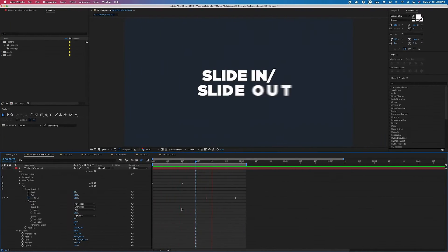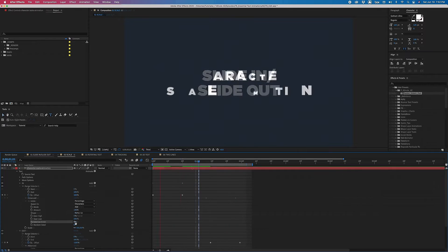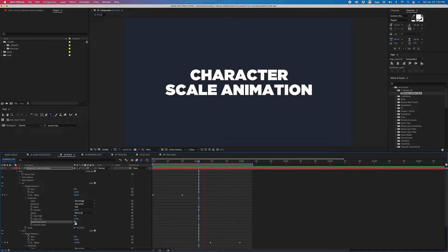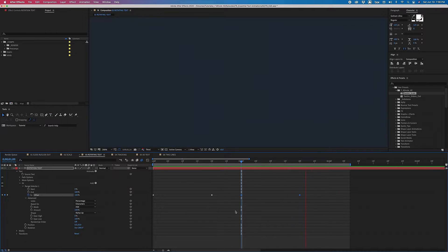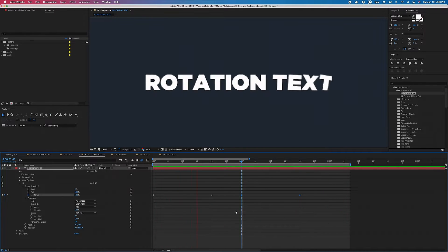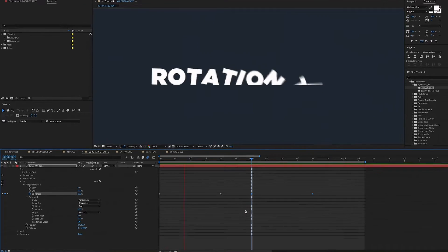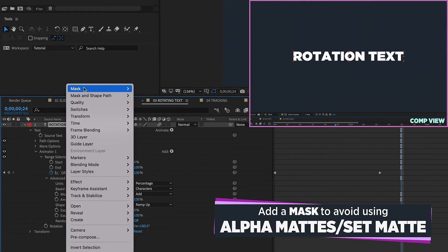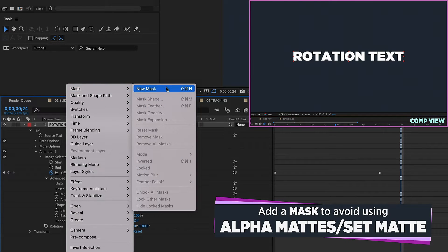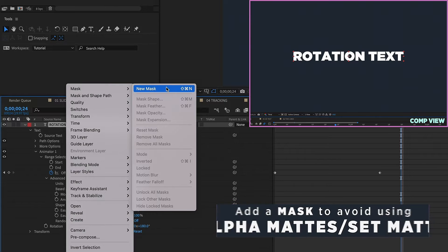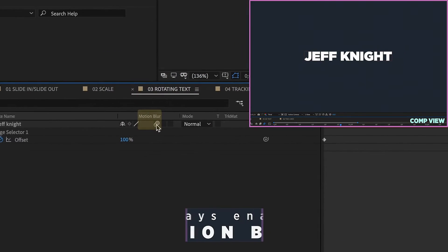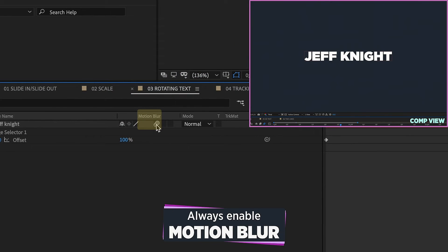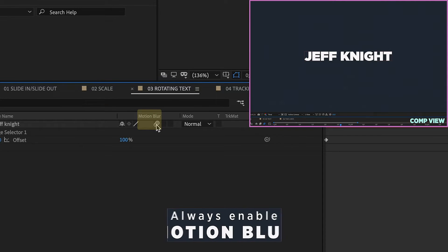Let's pick right back up where we left off last time. We created three text animations with text animators that can be used in a number of projects. All you have to do is bring in your preset and change the text. Remember to add a mask to animations you want to appear or disappear to avoid using alpha mattes and cluttering up your timeline. Also remember to enable motion blur on all text animations — it just looks better and it's more professional.